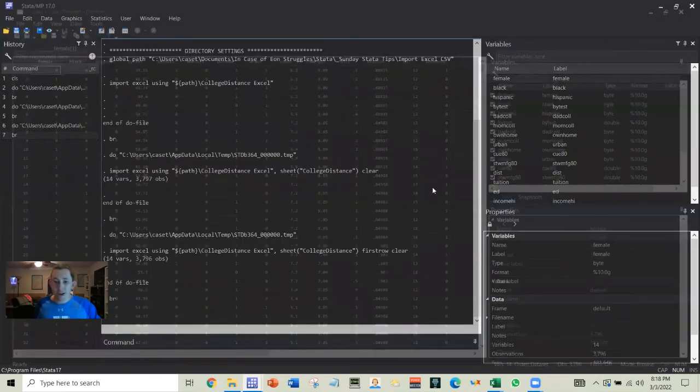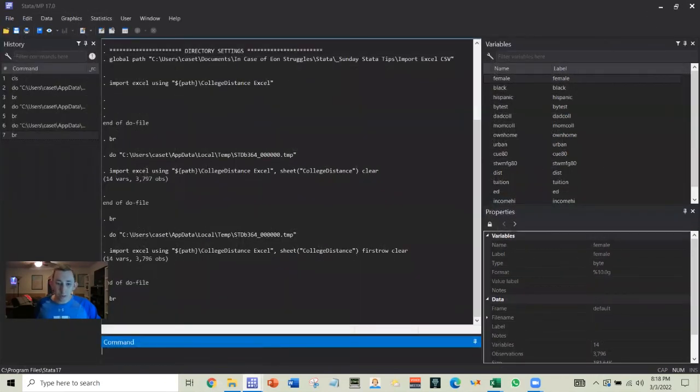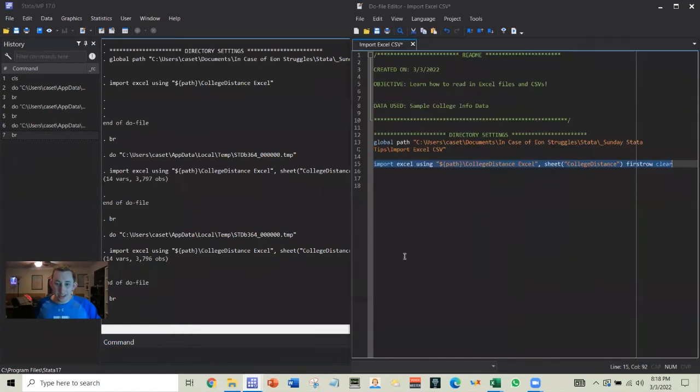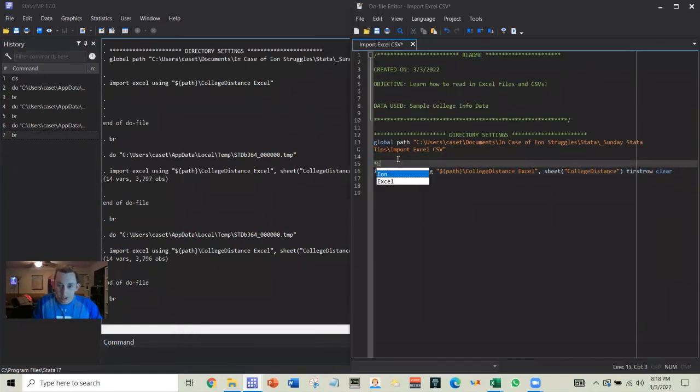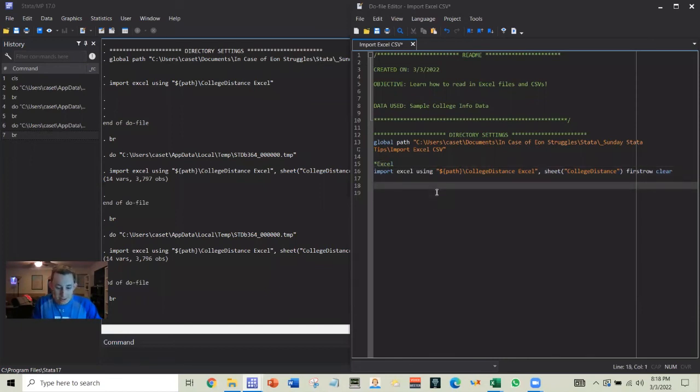Now, very briefly, we'll go over how to do a CSV. So maybe I'll just add a comment that this is Excel. And then we'll do another line down here where this is CSV.